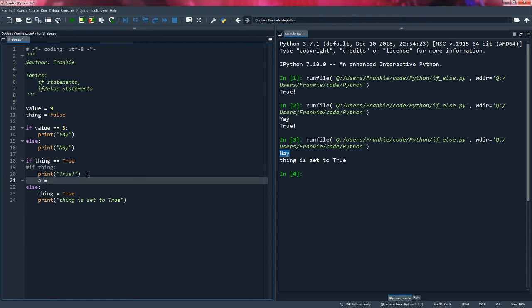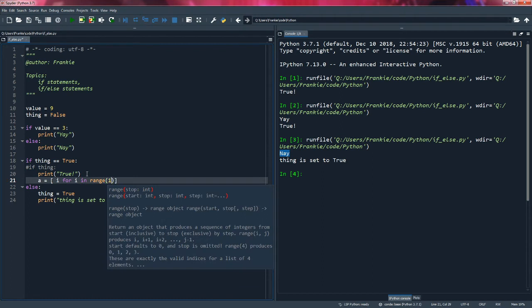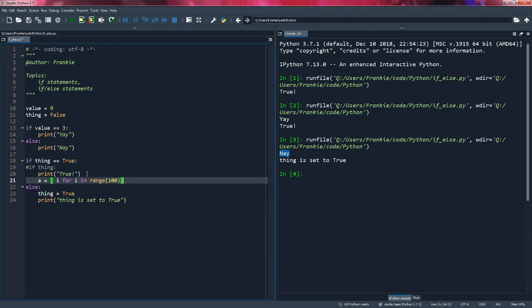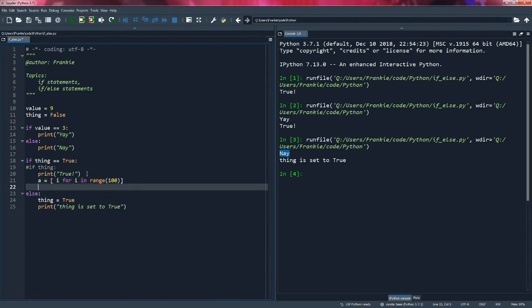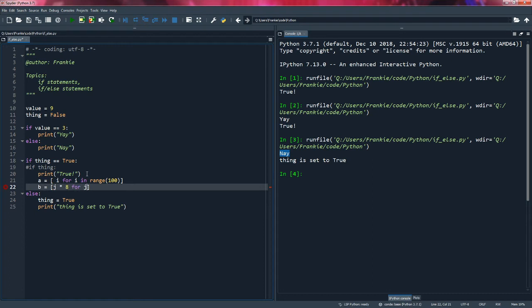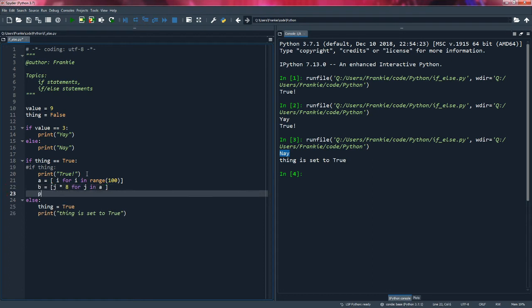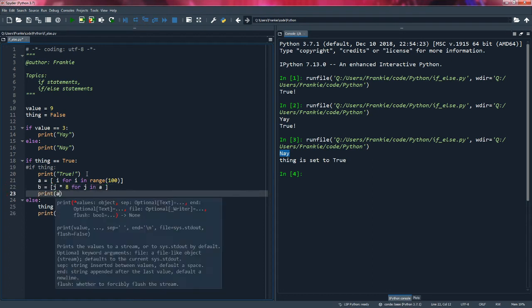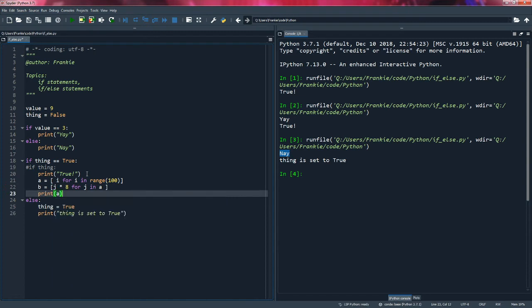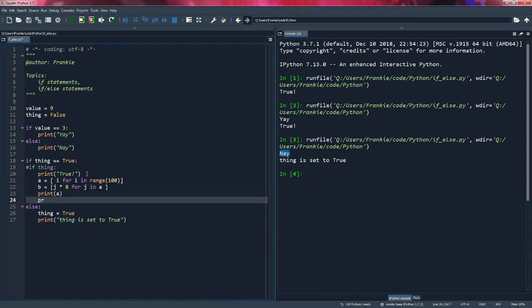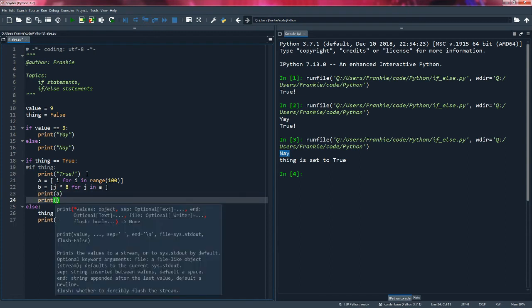I can say A is equal to some list of I for I in range of a hundred. And then I can say B is equal to J times eight for J in A. I can print A. I can print B here.